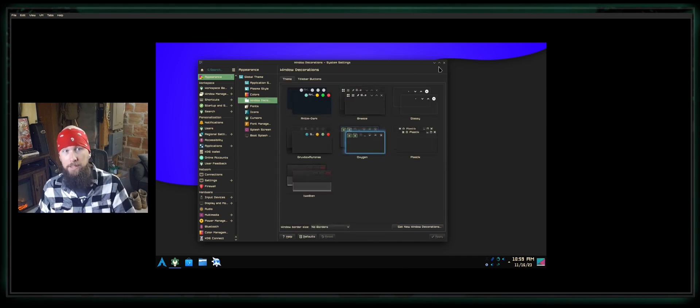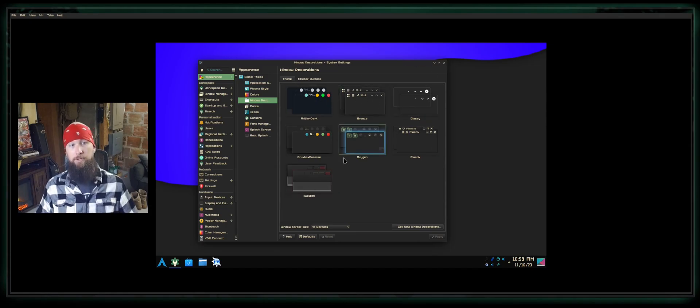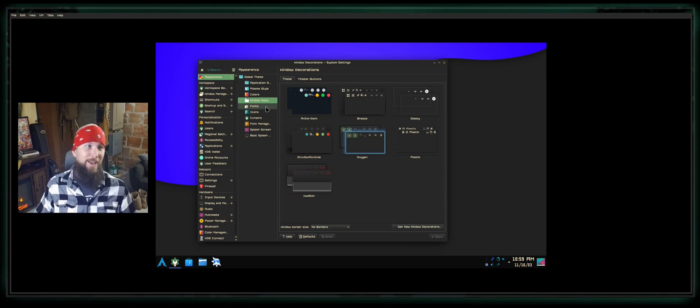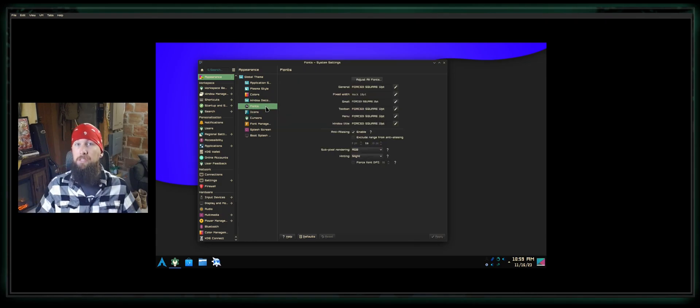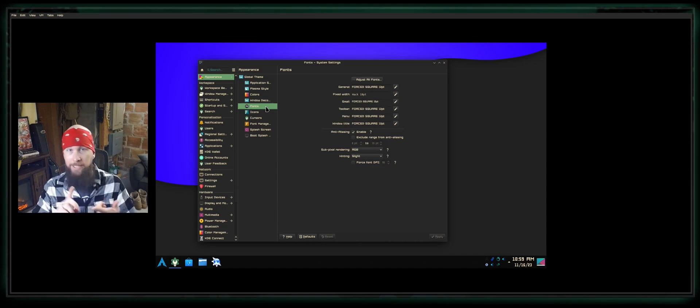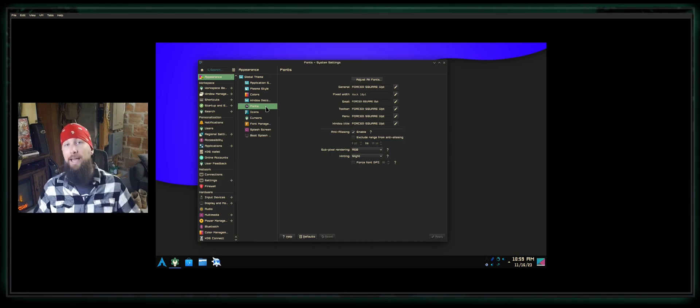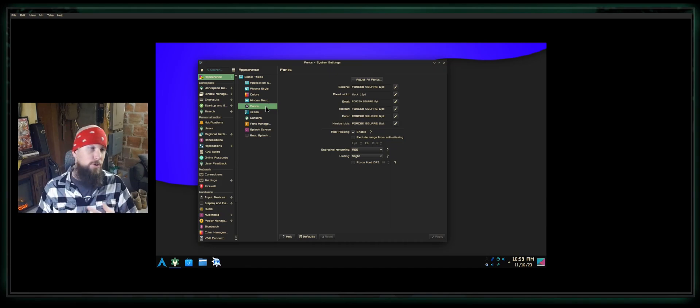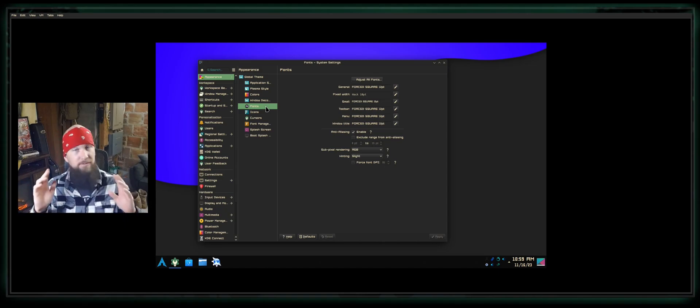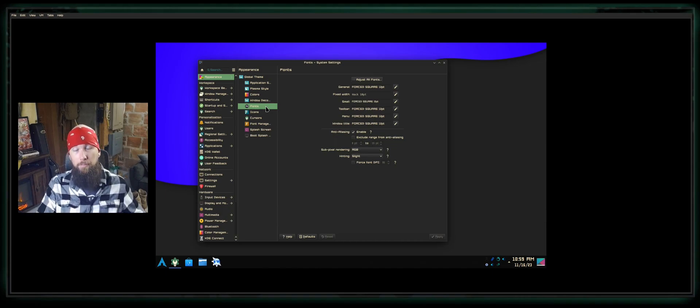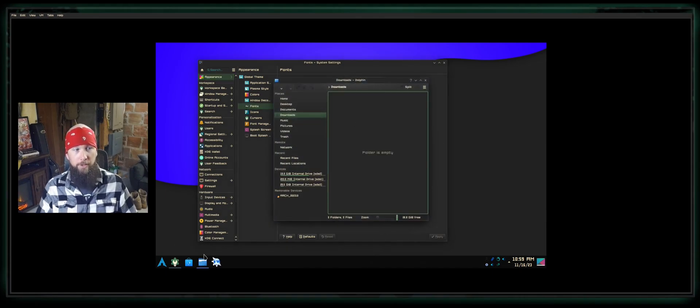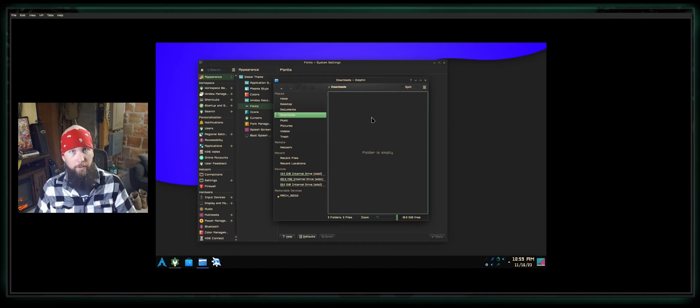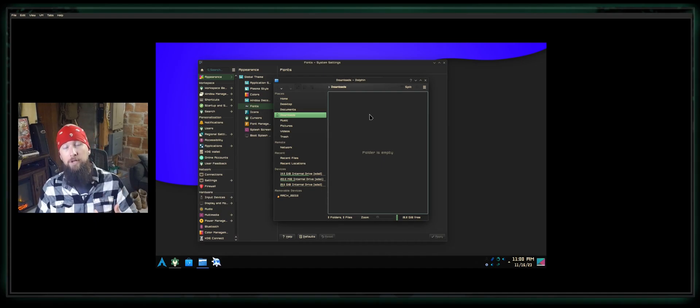Window decorations—that's the minimize, maximize, and close buttons at the top. You can change all of those. Don't see something you like? Get More Window Decorations. Fonts are just as easy as Windows when it comes to installing them. You go to something like dafont.com, download whatever you like—whether it's cursive fonts, cartoony fonts, traditional fonts. Find something you like, select download, it downloads to your computer. You open up your Dolphin file explorer and navigate to Downloads.